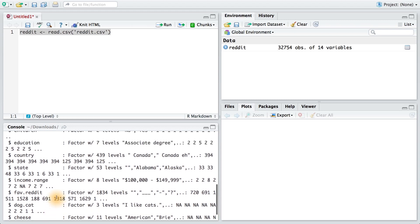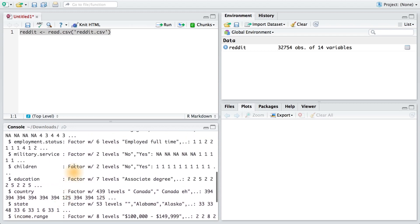Running the str command, we can see that there's lots of data here. Most of these variables have a type of factor. A factor is a categorical variable that has different flavors or levels to it. An example of this would be employment status. This variable has many different levels, such as employed full time, employed part time, or not working.